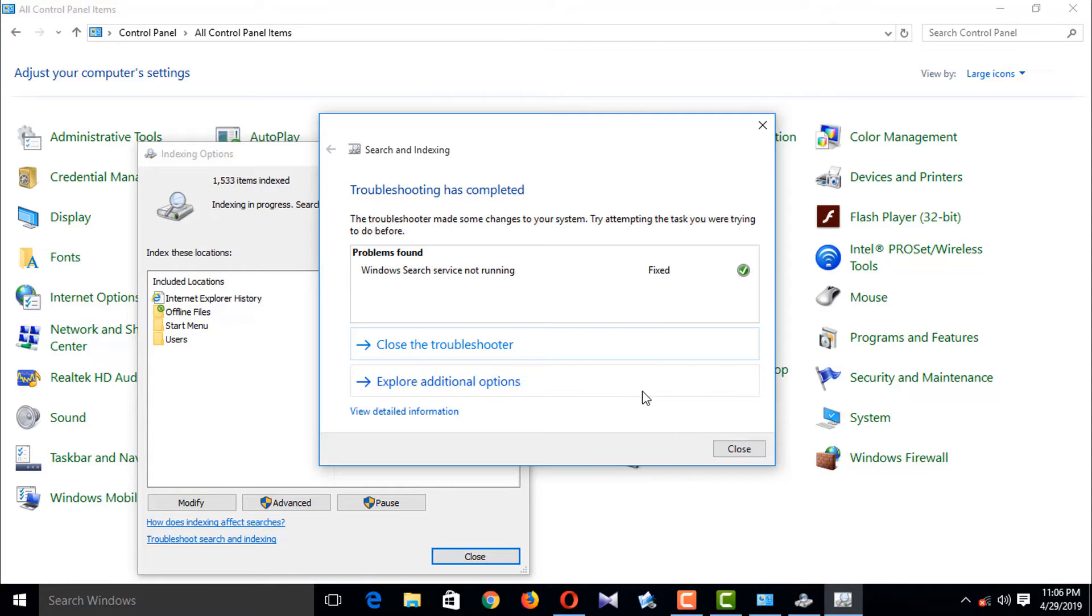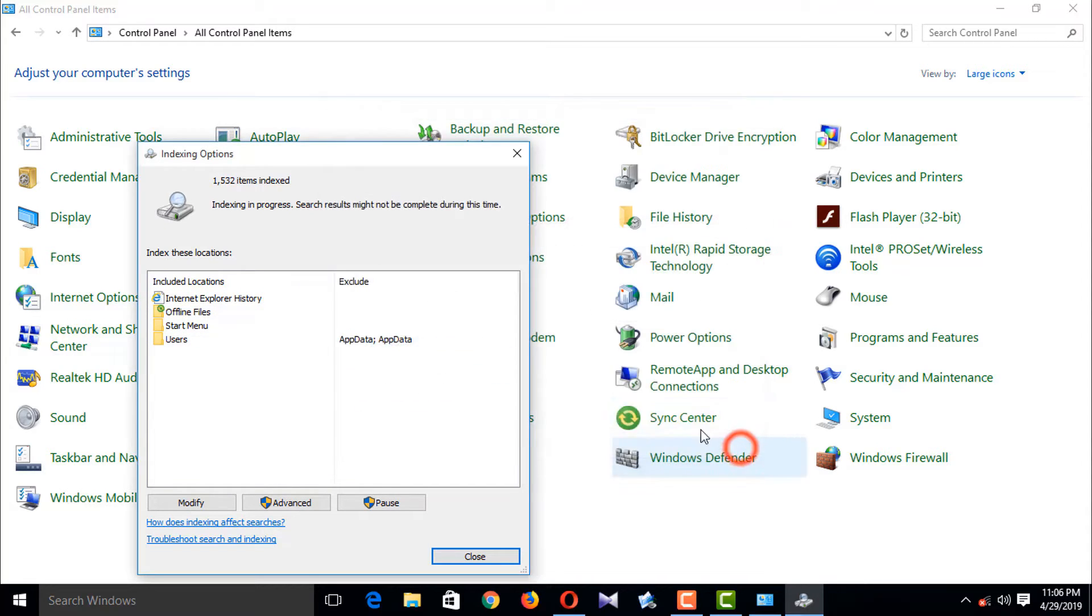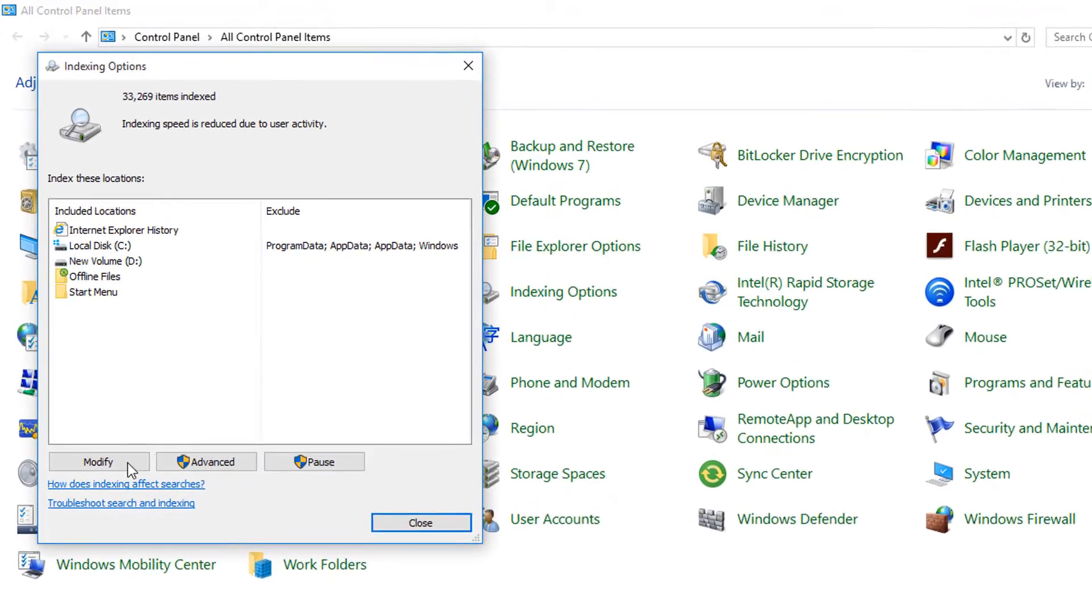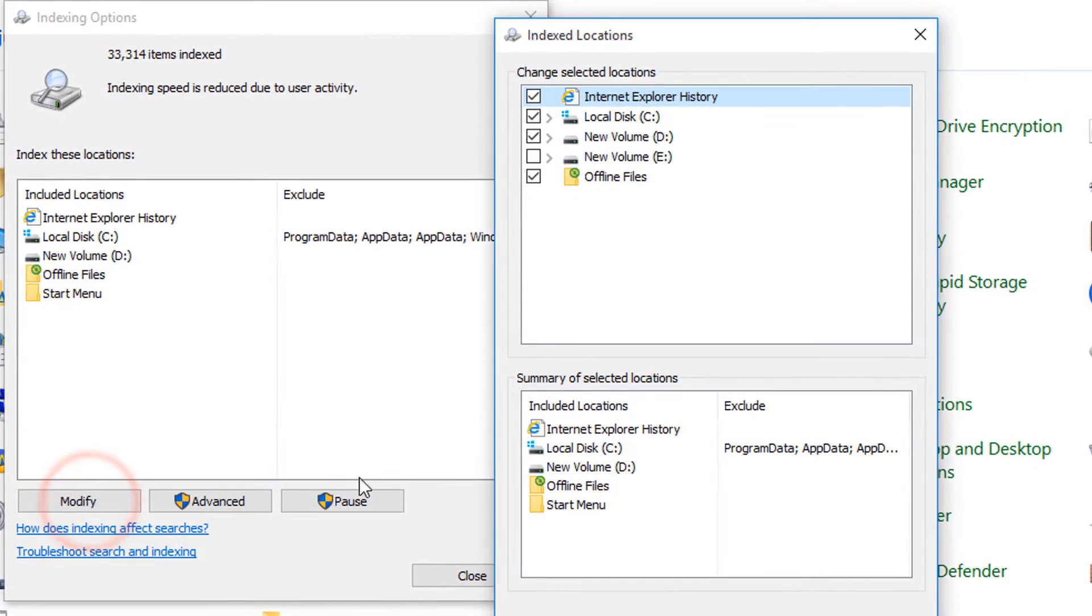Yes, you can see that is fixed and the search service is now running. Fix, and then you can click Modify, check all of the file boxes if necessary.